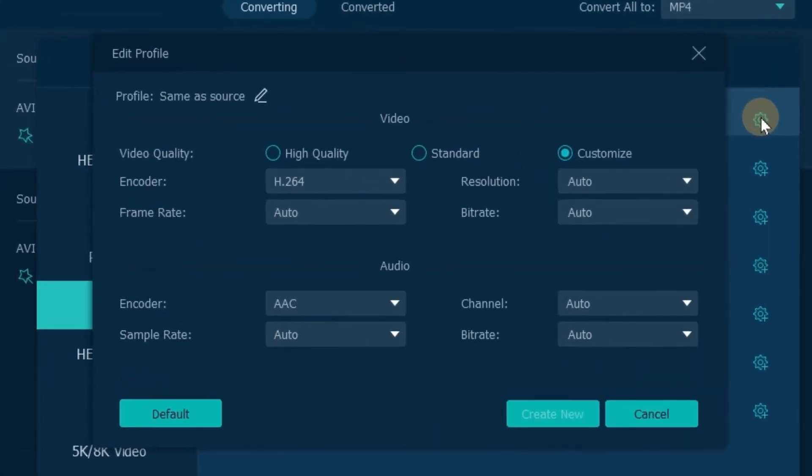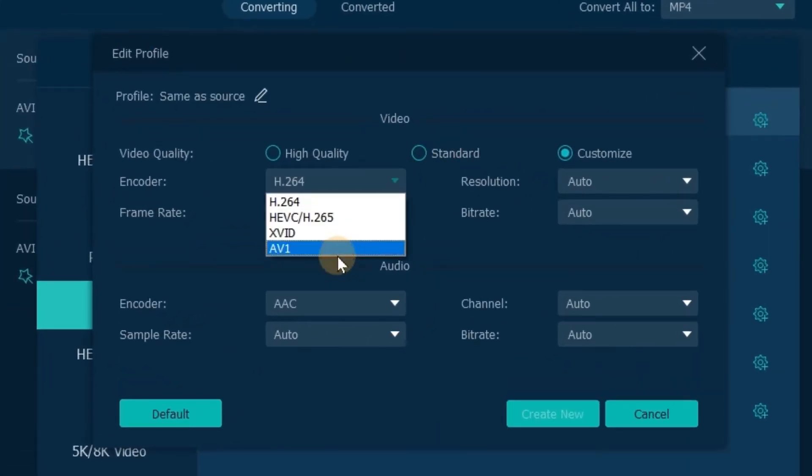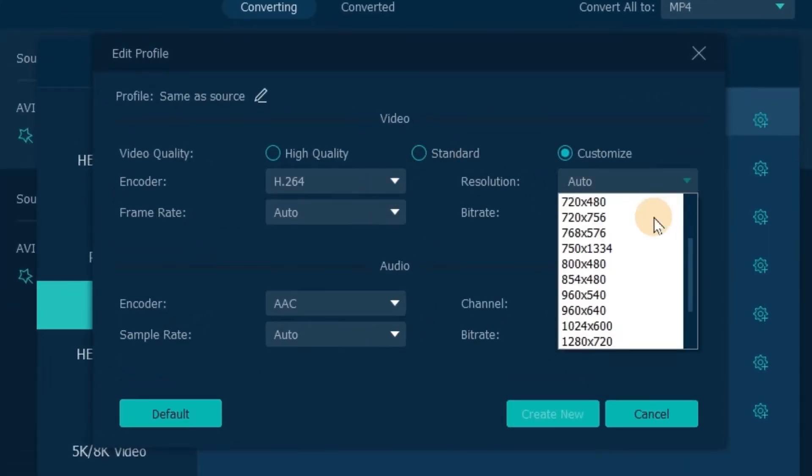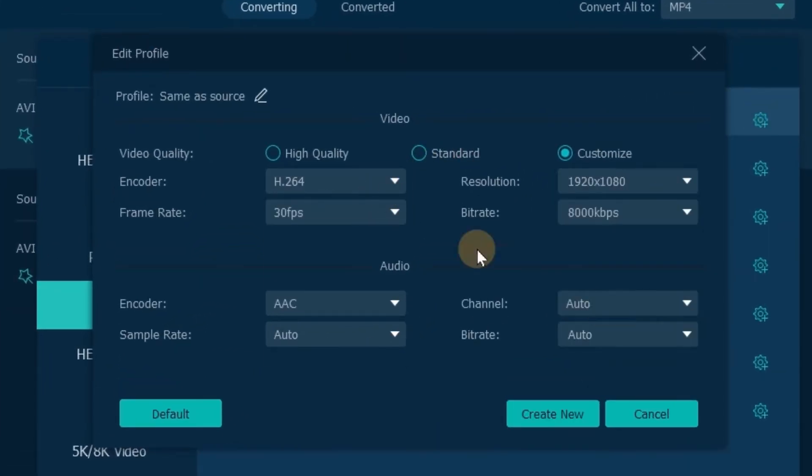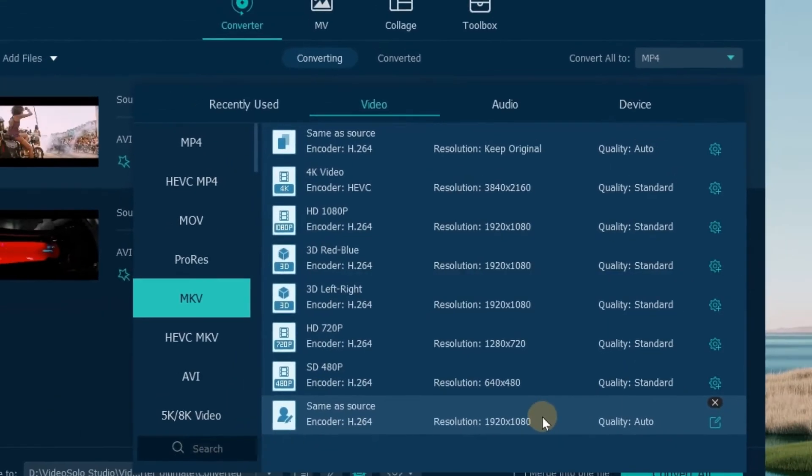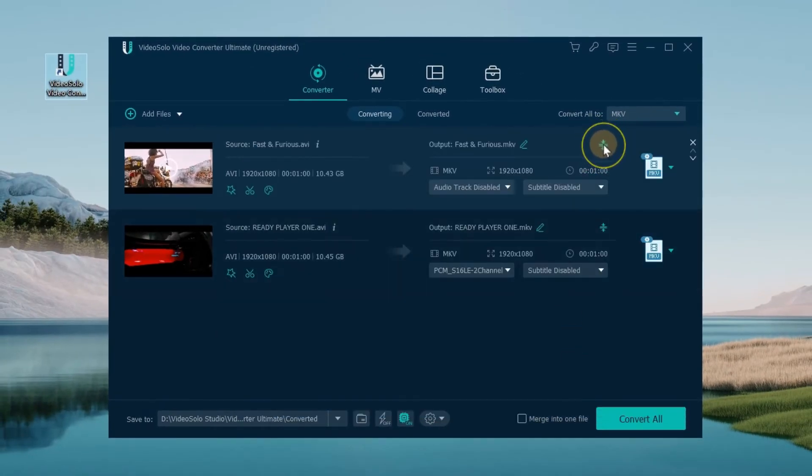After the format is set, you can also click Compress Video to get the video size you want.